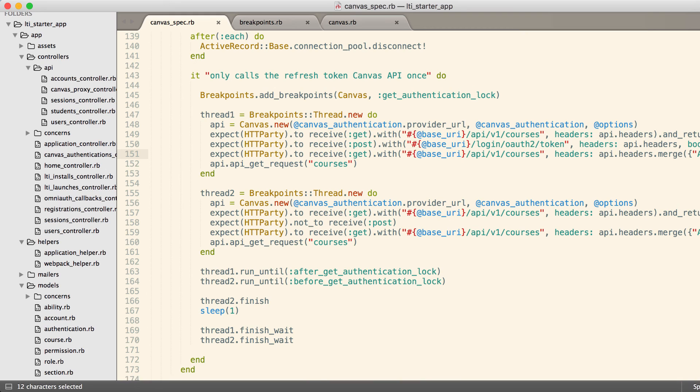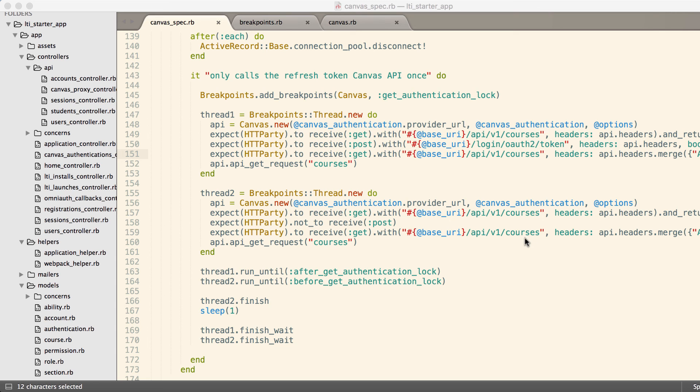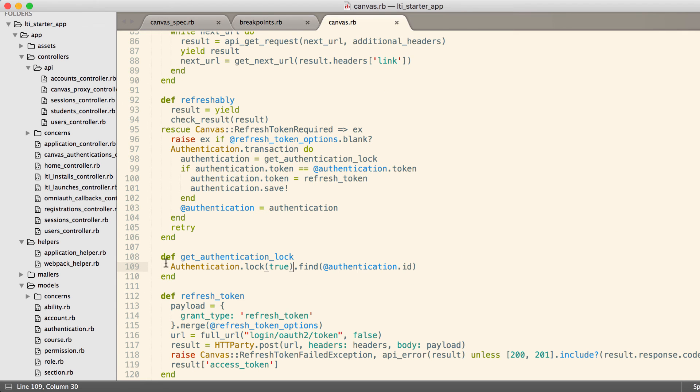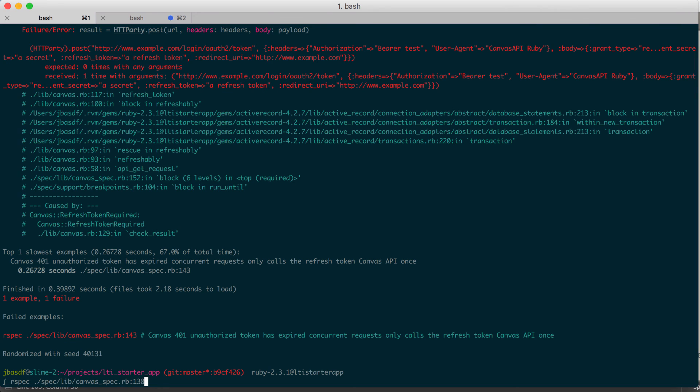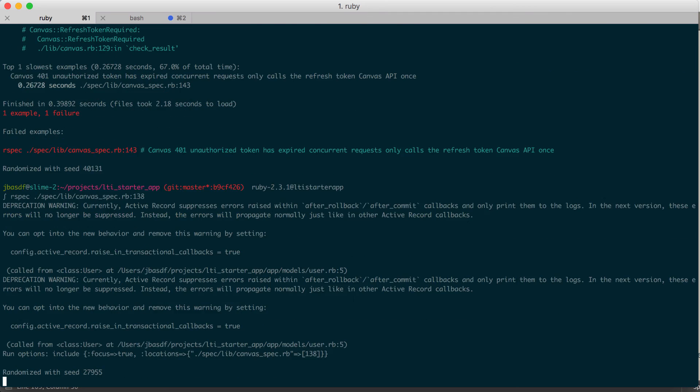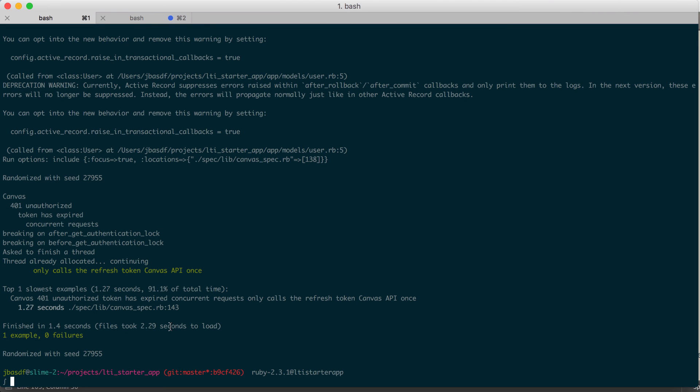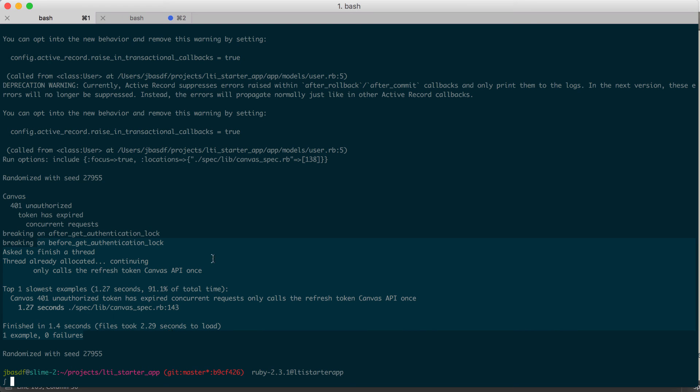If I pull up a terminal and run my test, we can verify that it succeeds. You can see that we successfully managed to test that concurrent requests are working successfully.